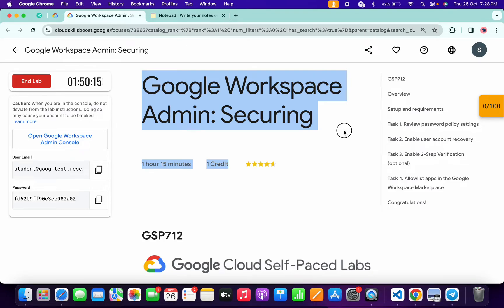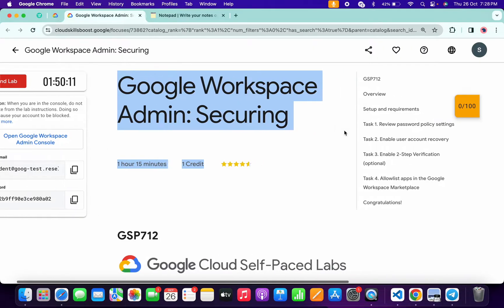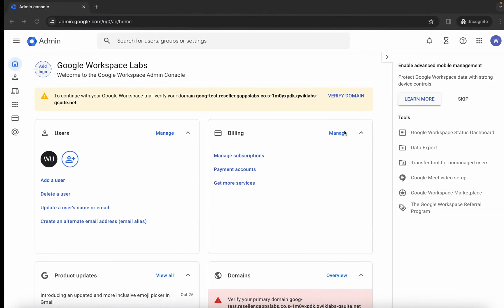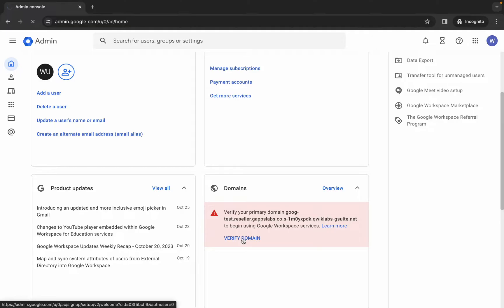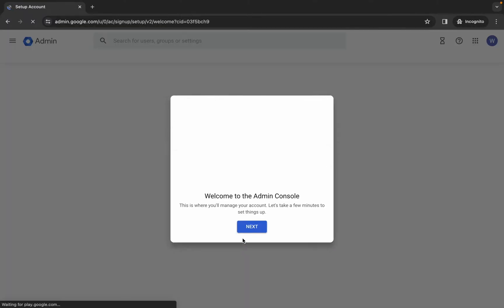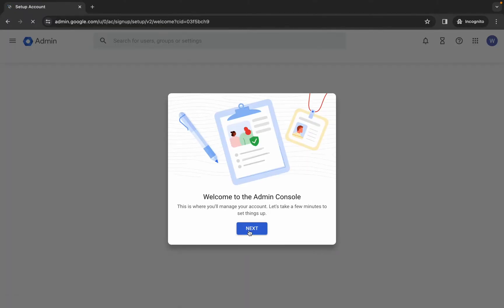Hello guys, welcome back to the channel. First, organize your credentials and once done with that, come back over here, scroll down. Here you can see the domain option — simply click on 'Verify Domain' and then wait, and click 'Next'.